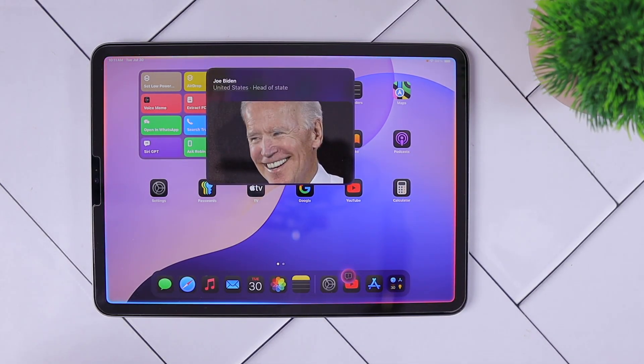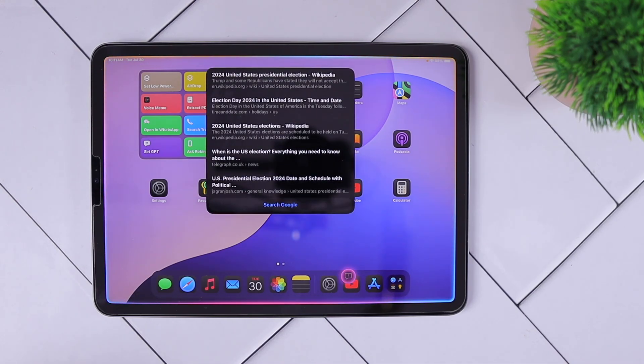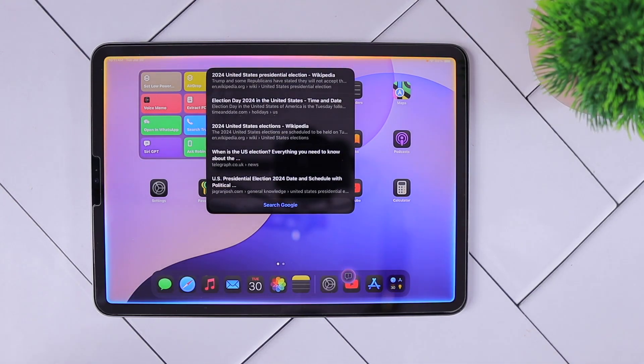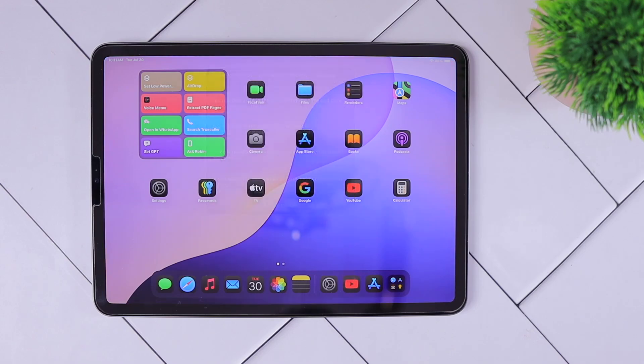When is the election date for the United States? I found this on the web for when is the election date for the United States. I don't want any web search results. I want the exact date. Are you there, Siri?